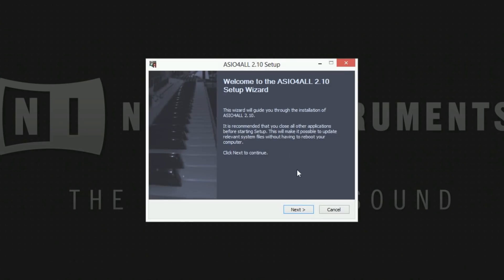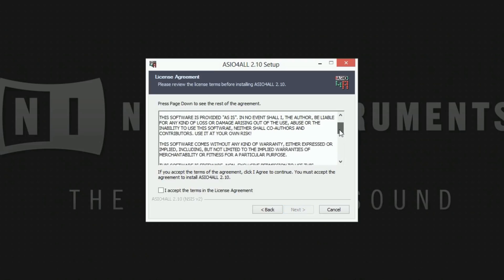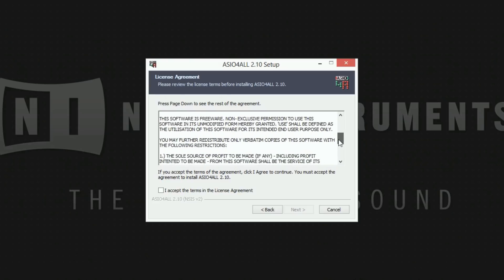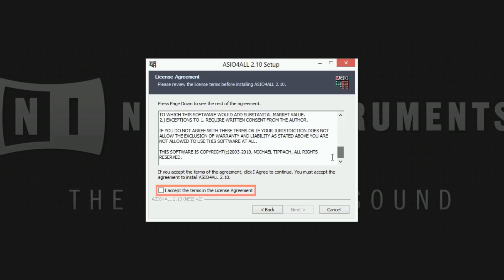Follow the welcome screen's advice and close all other applications you may be running before proceeding by clicking next. Read the license agreement and confirm I accept the terms in the license agreement by ticking the box next to it.